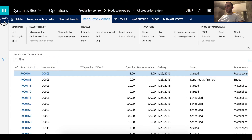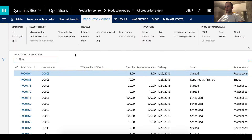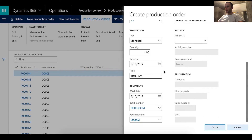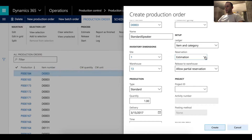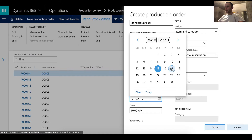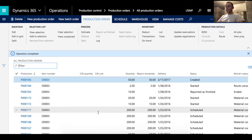I'm going to begin this demonstration by creating two production orders for item D003, which has a BOM and route assigned to it. I'll click New Production Order and select my item being produced. The BOM and route information is populated automatically. I'll set reservation to manual, quantity to 50, and delivery date to the 17th, two days from today.